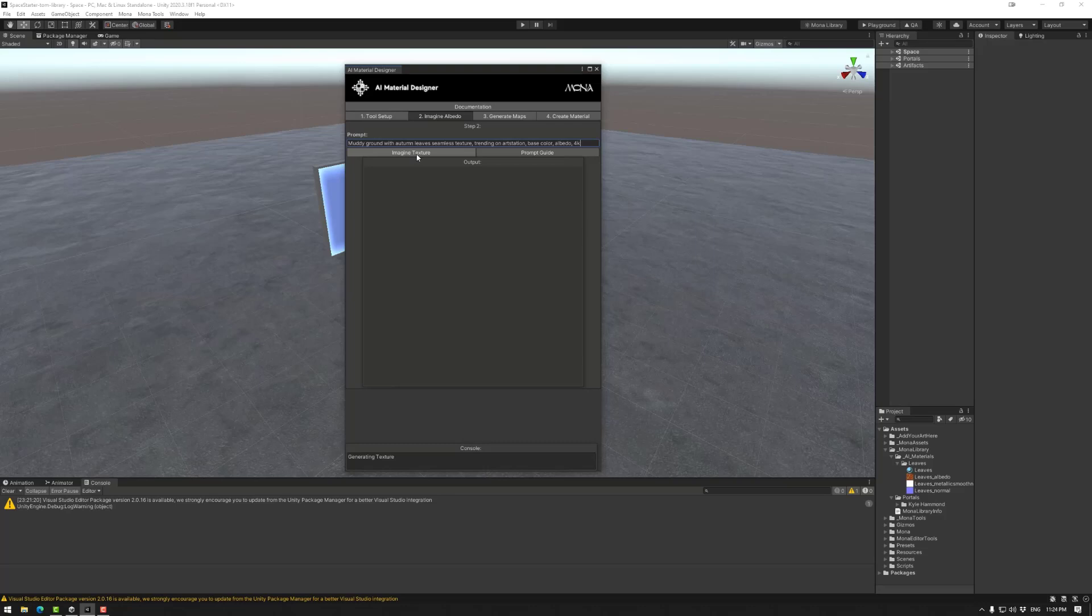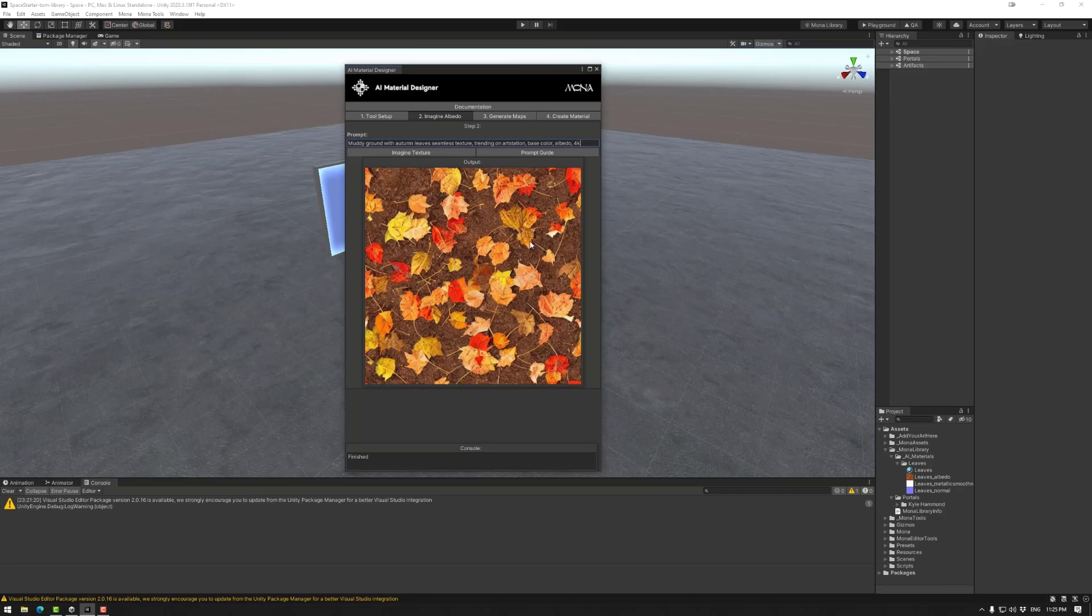This will take a little bit of time. Now note, every time you imagine a texture or generate an image in the AI material designer, that will cost time and therefore credits. Every user has free credits to start, but eventually you'll need to sign up to the replicate ecosystem in order to keep using their cloud for processing. That's done.